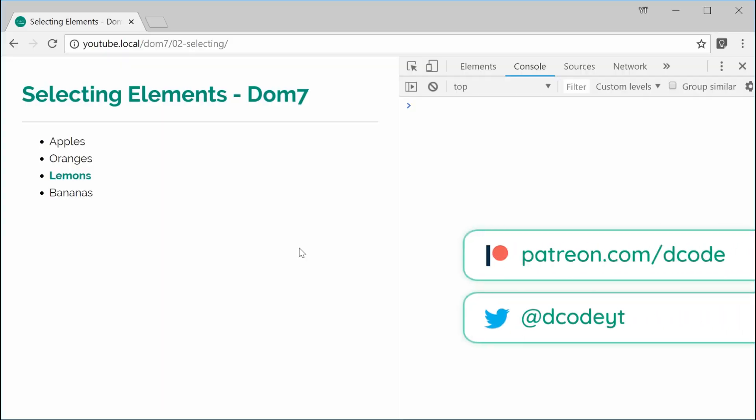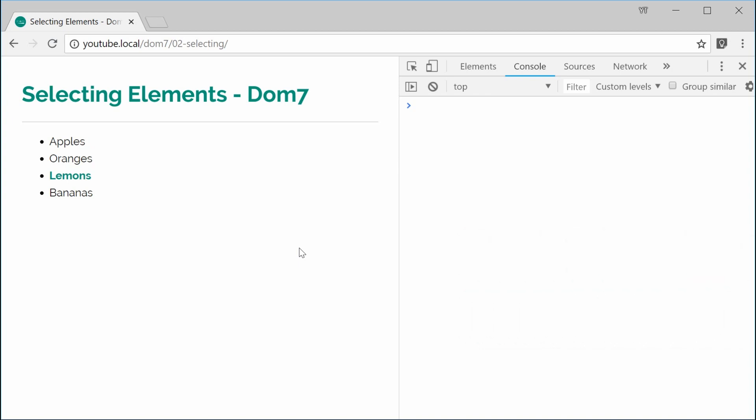Hey guys. My name is Dom and welcome to your second Dom7 tutorial. Today I want to talk about selecting elements within Dom7. Basically, once you have selected some elements inside Dom7 you can then use some of the features that Dom7 provides. So every Dom7 use begins with a selection of elements. Let's learn how to do that in this video.